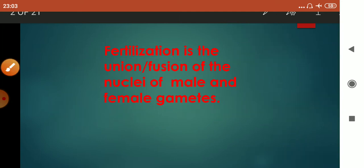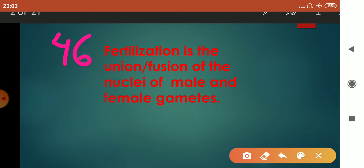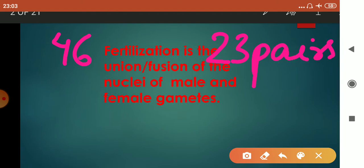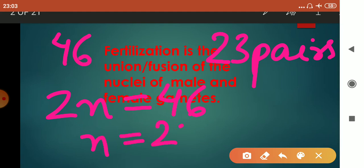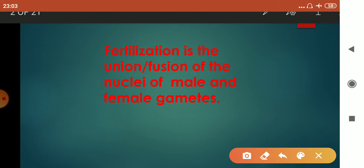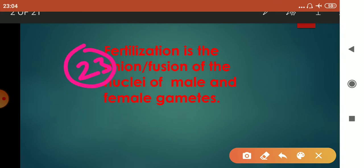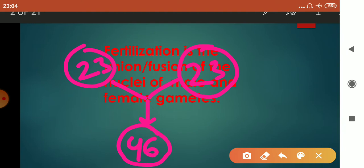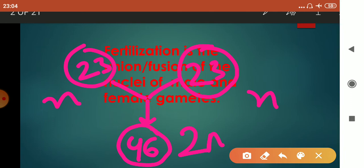In human beings, a cell has 46 chromosomes, present in the form of 23 pairs. We represent 46 chromosomes as 2n = 46, so n = 23, meaning half the set of chromosomes. Whenever gametes are formed in the reproductive structures, each gamete contains 23 chromosomes, because the male and female gametes have to fuse together. Male has 23, female also has 23, and when they fuse they form a zygote containing 46 chromosomes — so here n becomes 2n.